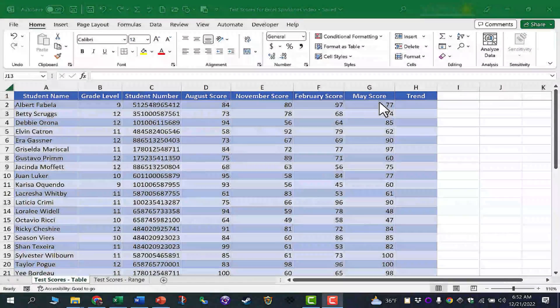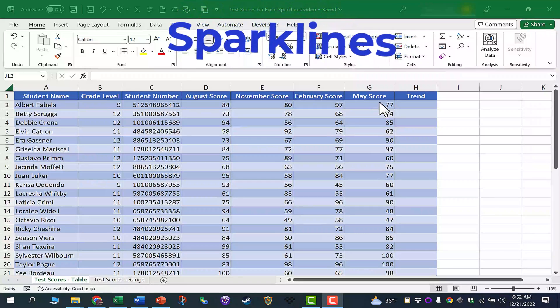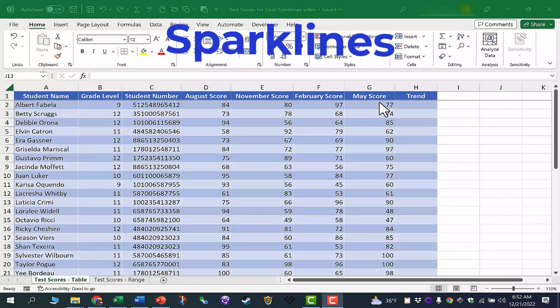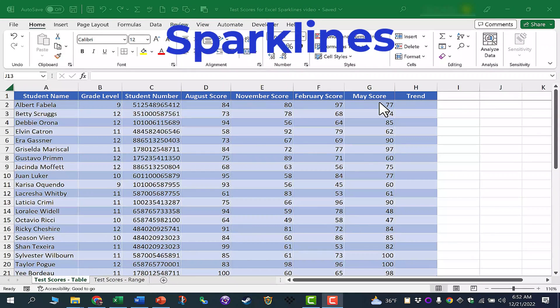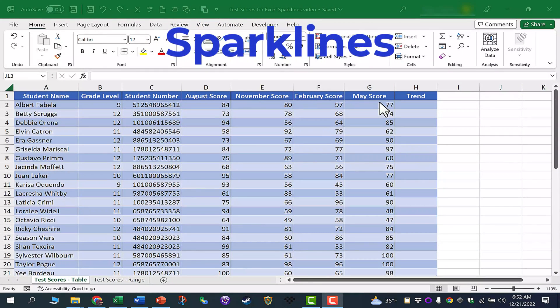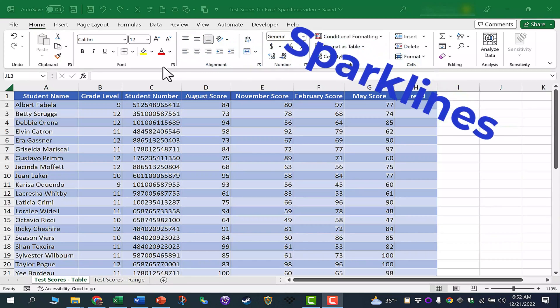In this Excel video, I will show you how to use the Excel Sparklines feature to create very nifty charts right inside of cells. Let's get started.